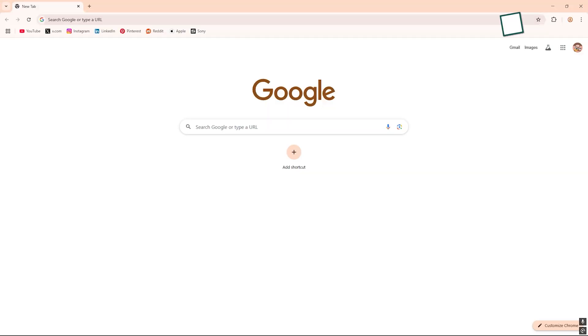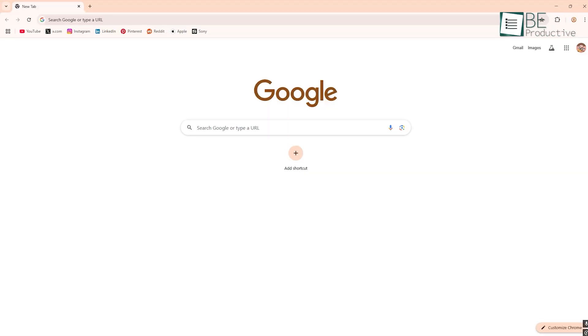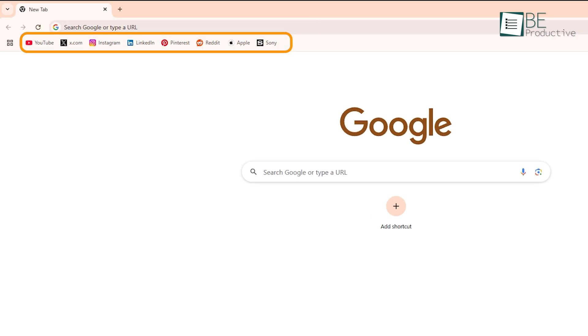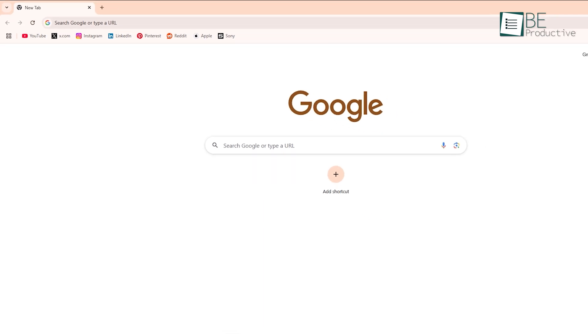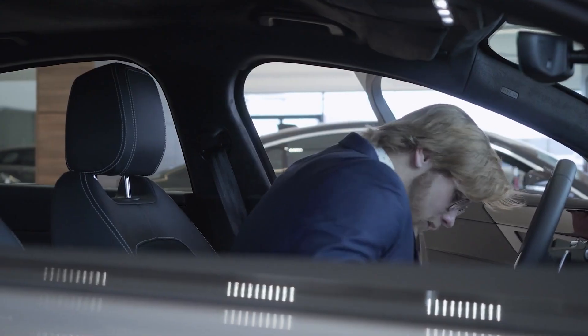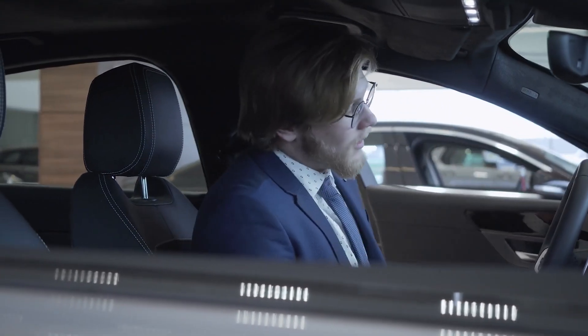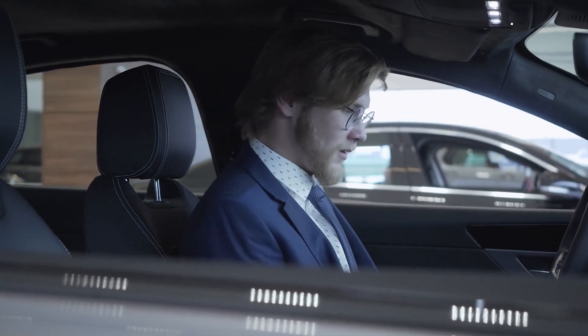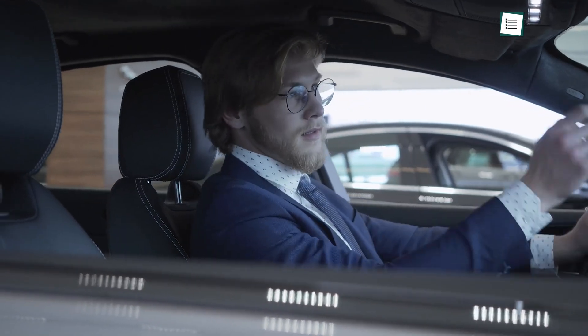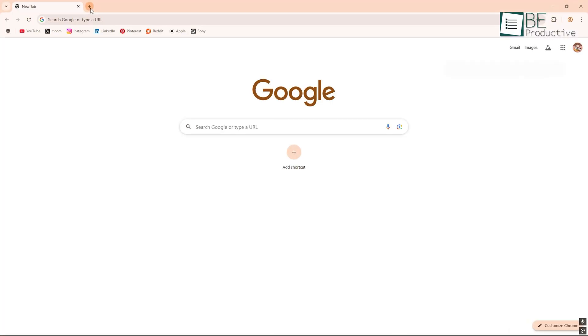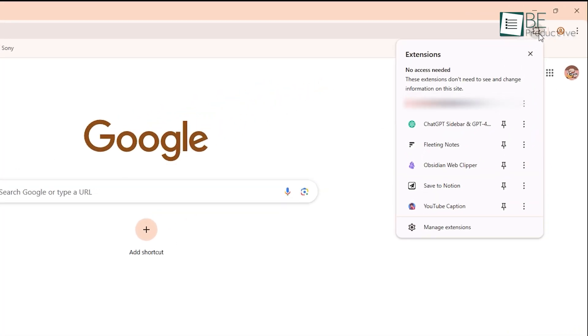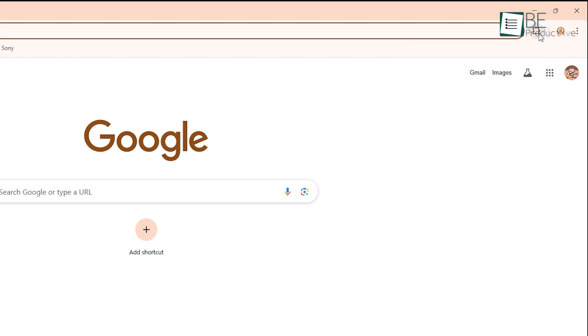When you open Chrome, you're hit with something very familiar. There's the address bar at the top, your bookmarks below it, and everything just feels expected. That's not a bad thing. A lot of people love Chrome because it doesn't throw surprises at you. It's like stepping into a car you've driven a hundred times. You know where everything is. You've got your tabs, your extensions, and right away it connects to your Google account if you're signed in.